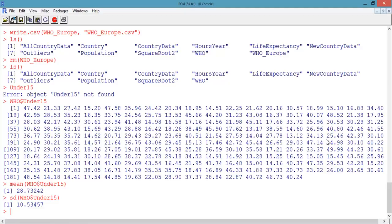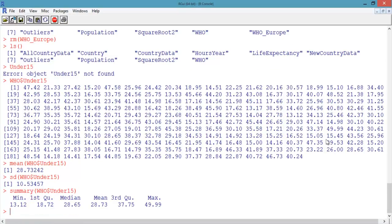We can also get the statistical summary of just one variable using the summary function, like we did before for the whole data frame. Type summary(who$under_15) and hit Enter. This gives the minimum value, the first quartile, the median value, the mean, the third quartile, and the maximum value of the variable under_15.